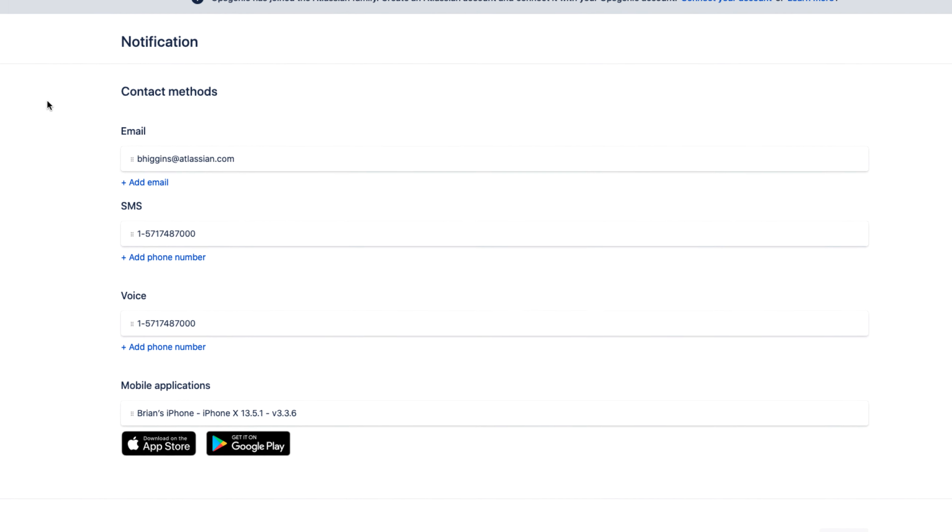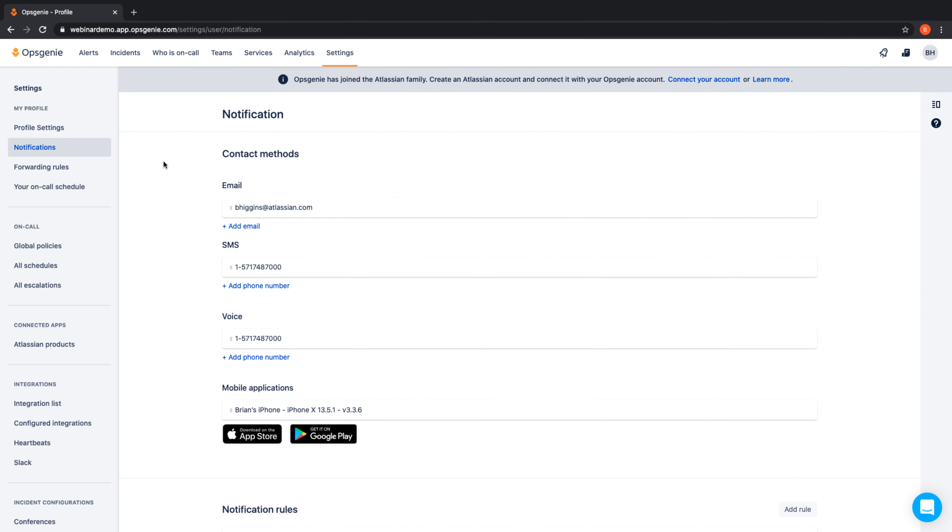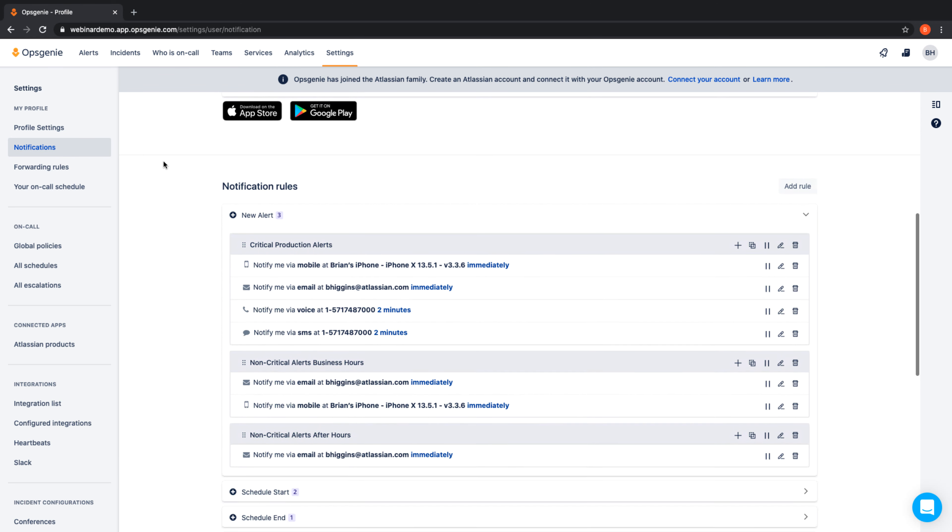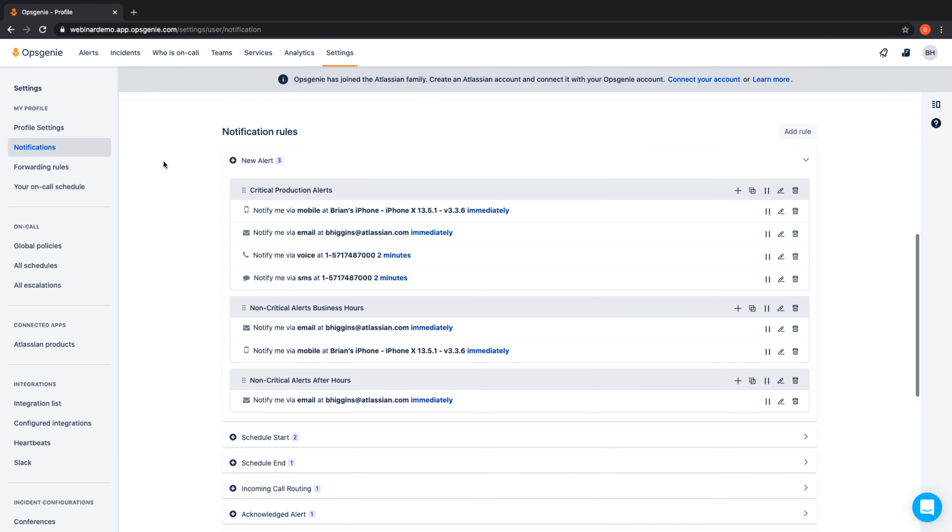But not all alerts require the same level of attention. With Optionee's notification rules, each user can control how they are notified based on alert content as well as time of day. In short, Optionee reduces notification fatigue by enabling users to specify how and when they want to be alerted.